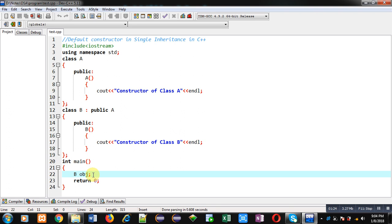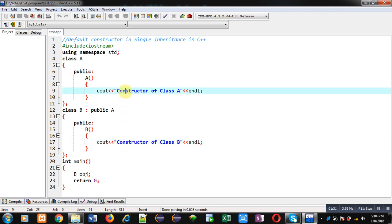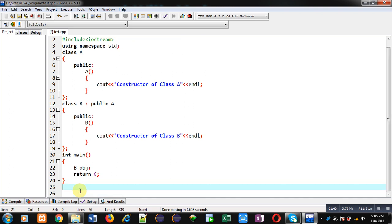First derived class constructor will be called and then control will be transferred to base class constructor. Then base class constructor will execute and then derived class constructor will be executed. So you have to note that order of calling of constructor is derived to base class and order of execution of constructor is base to derived class.